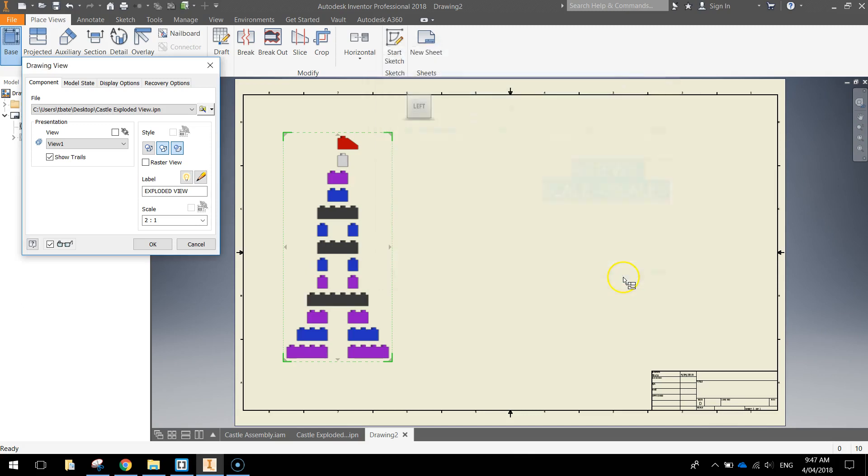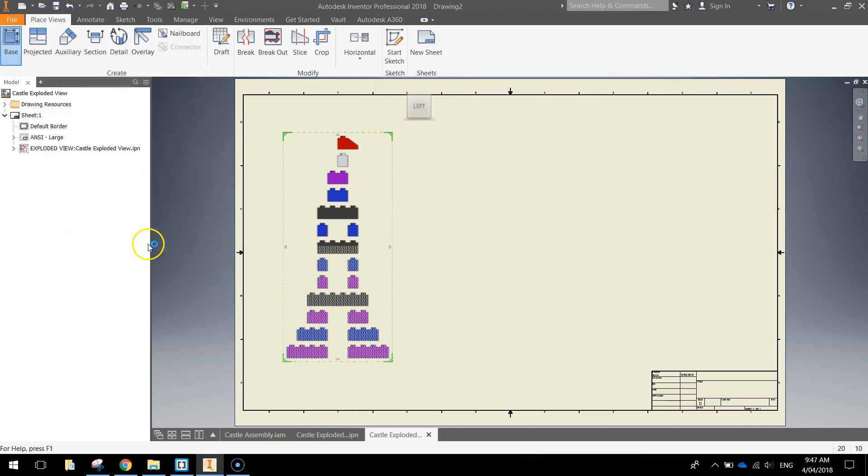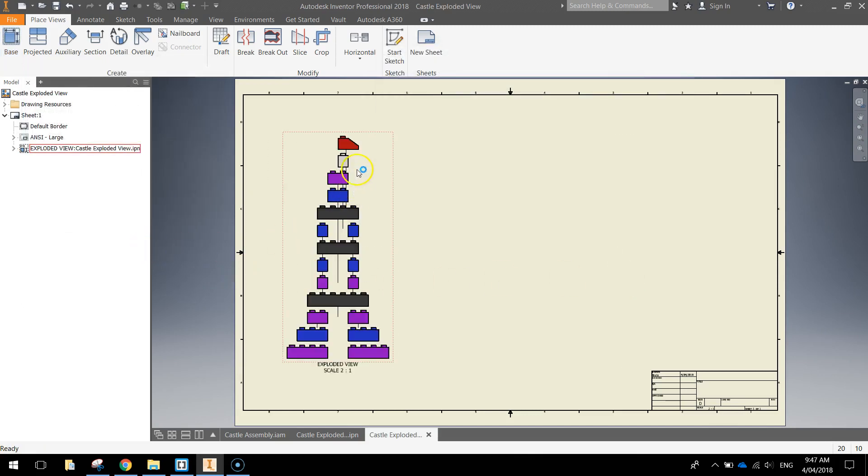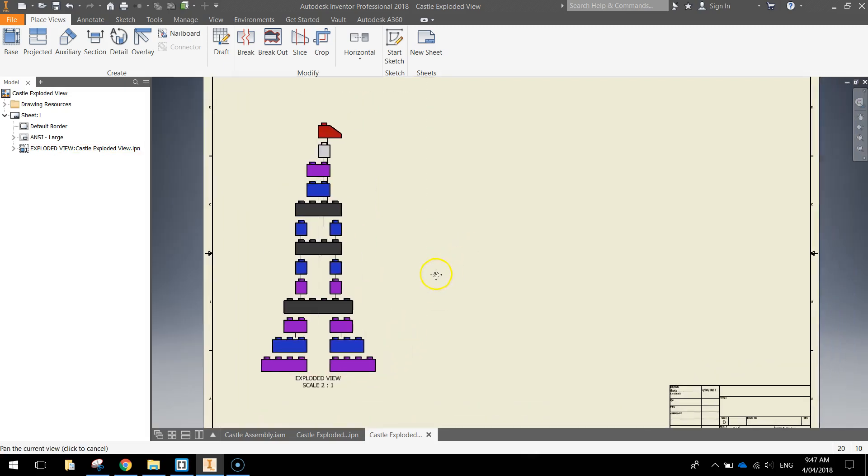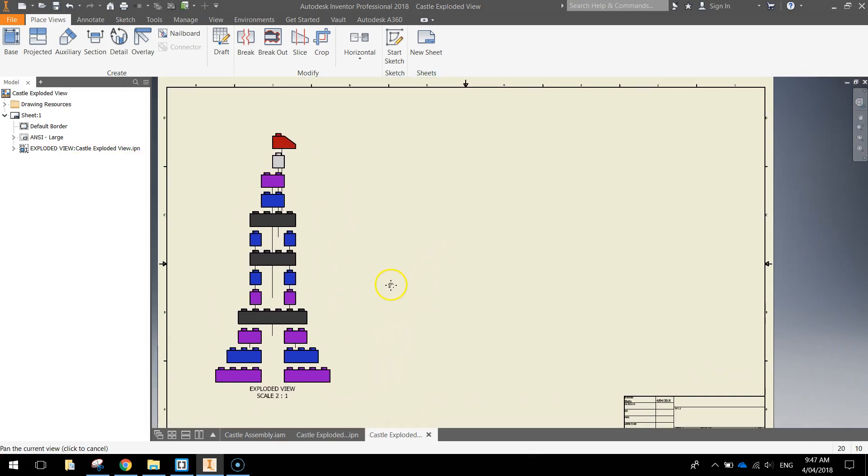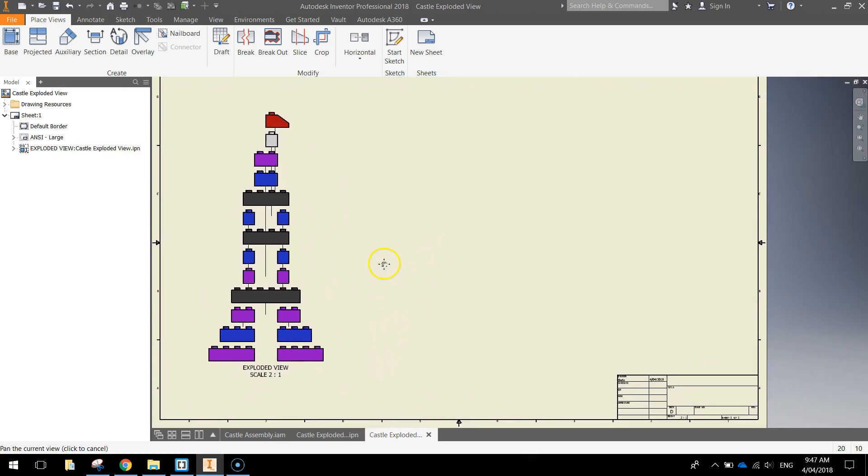Press OK, press OK, that drops our exploded view drawing into the actual document and you can see we've got exploded view with a scale of 2 to 1, so it's twice its usual size.